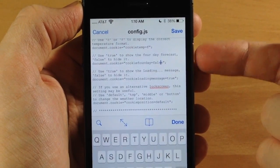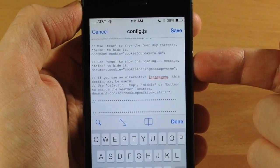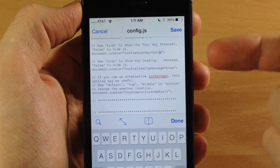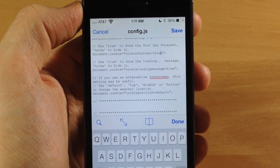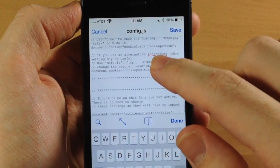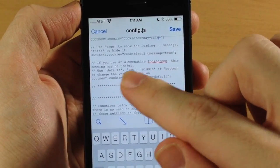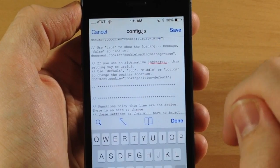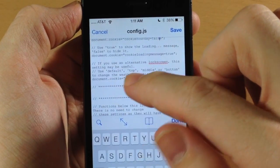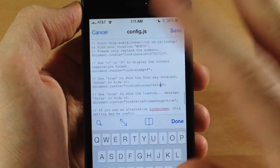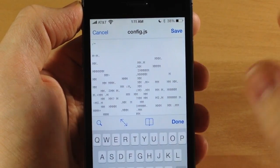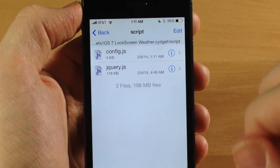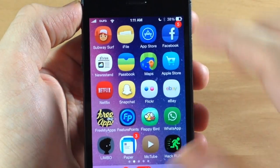It also says use true to show the loading message. This sometimes shows up for a second or two while loading, but we'll leave that on. Down here, if you have an alternative lock screen, you can move it to the default, top, middle, or bottom position. We'll leave it as default since we don't have other lock screens enabled. Tap Save, tap Done, and then respring the device.